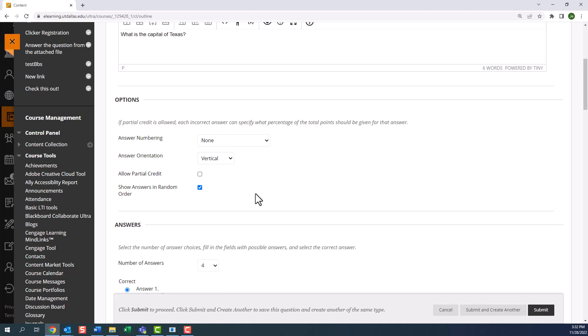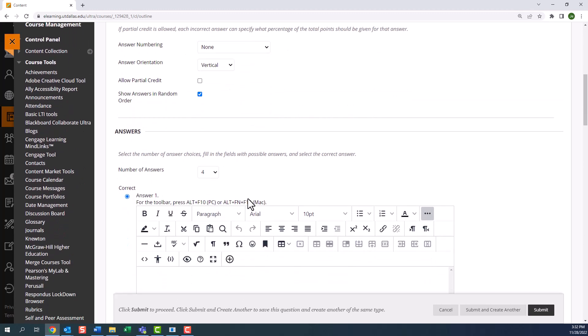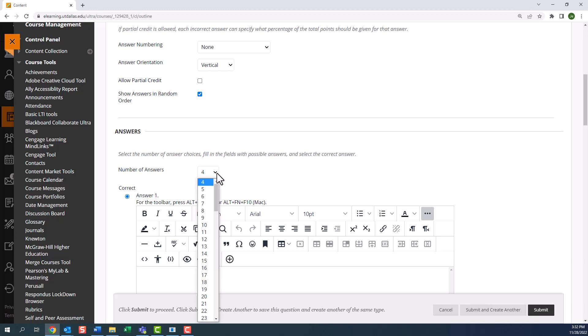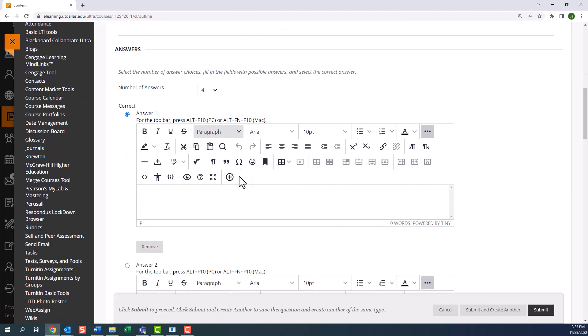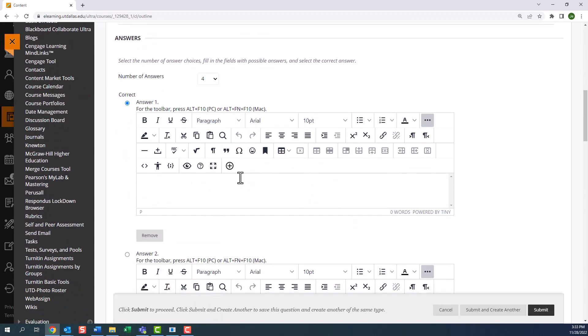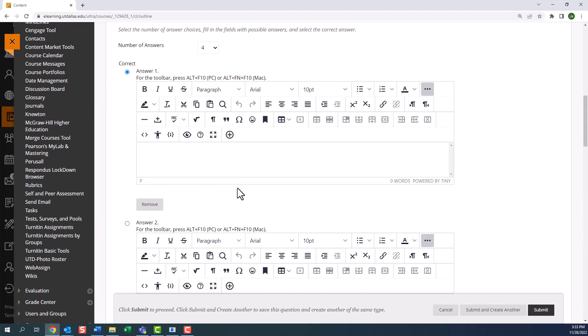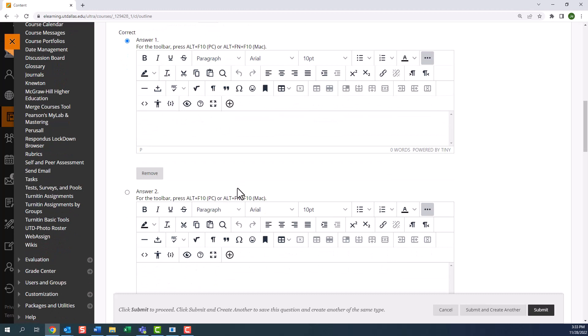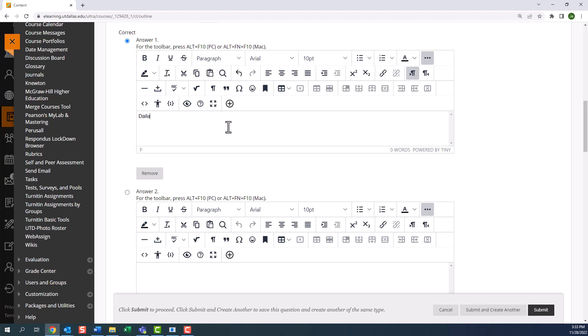By default, the system provides you with four answer choices. You can increase the number of answer choices by selecting the drop down menu and choosing another number. If you need fewer choices, then you must select the remove button. By default, the correct answer is always set to the first answer choice, but you can mark and enter the correct answer in a different location. Note that within each answer choice text box, you once again have full service text editor and insert tools. So let's enter our answer choices.